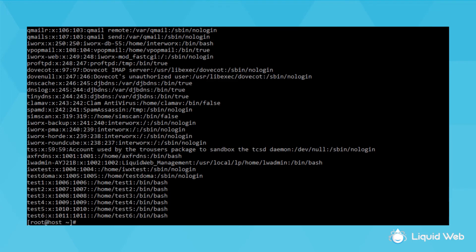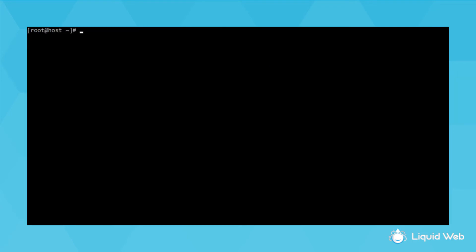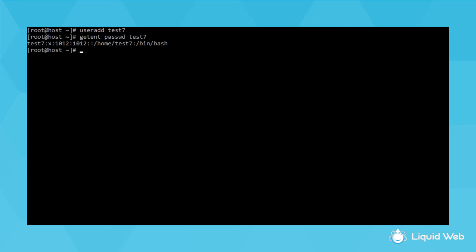I can quickly add a new user here to show you how it works. If I run the command useradd test7, that adds a user, which I can see if I run getent passwd test7. Then to set the user's password, run passwd test7.